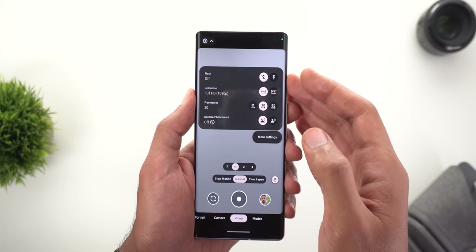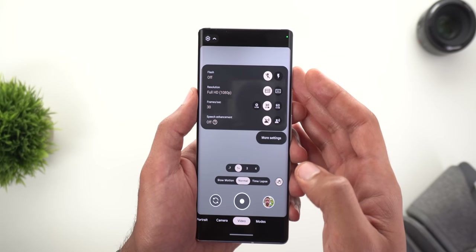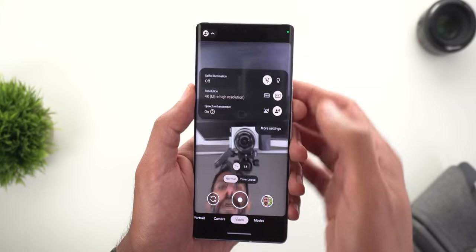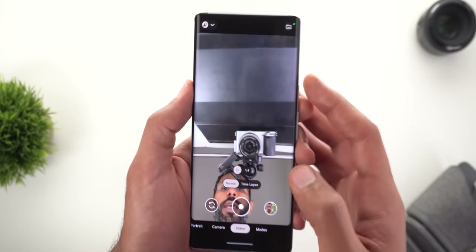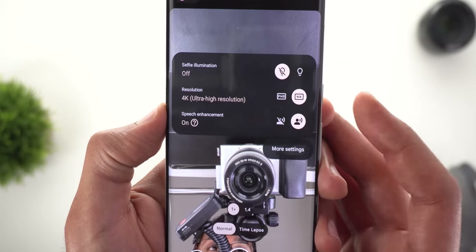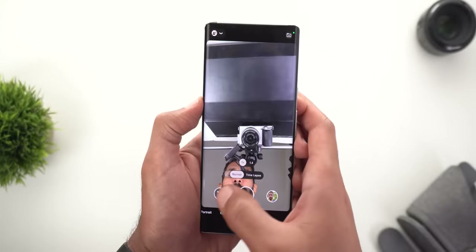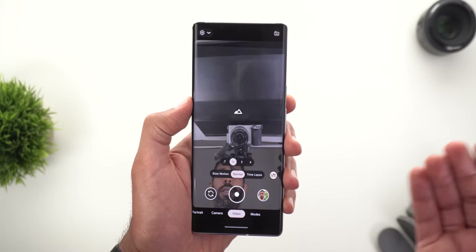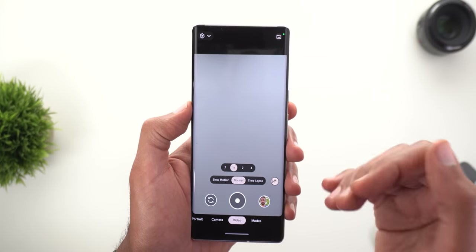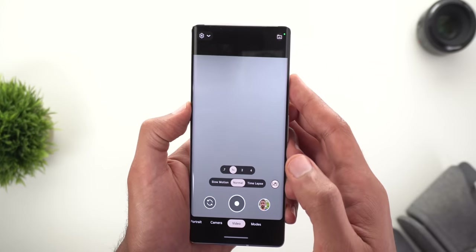The resolution limitation is quite low and I'm not sure why Google did it that way, because when I switch to the front camera and activate 4K, speech enhancement is still available there. Maybe the back camera needs more processing power, or maybe Google will support more resolutions in the future — let's wait and see.